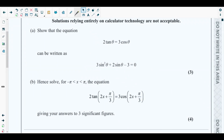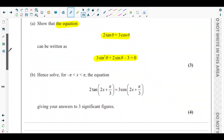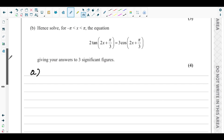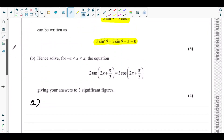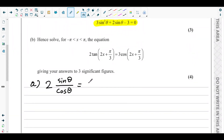In part (a), they are asking to show that the equation 2tanθ = 3cosθ can be written as 3sin²θ + 2sinθ - 3 = 0. We need to simplify this trigonometric equation. So 2tanθ can be written as 2 times sinθ over cosθ, since tanθ is the ratio of sinθ and cosθ.